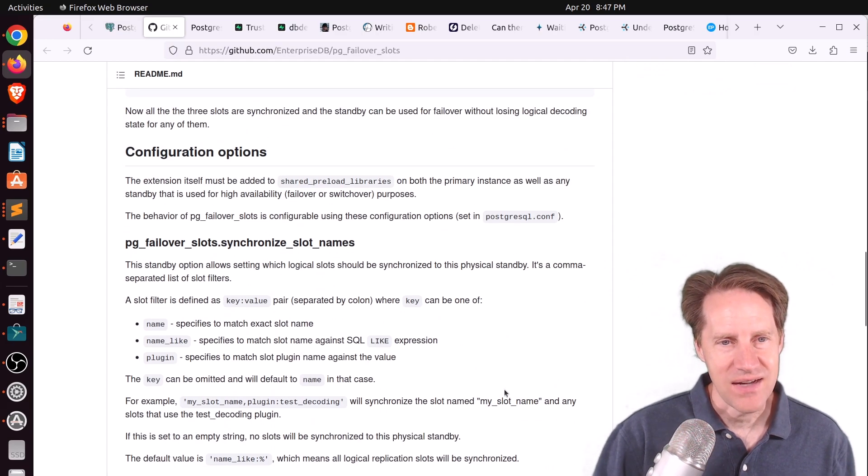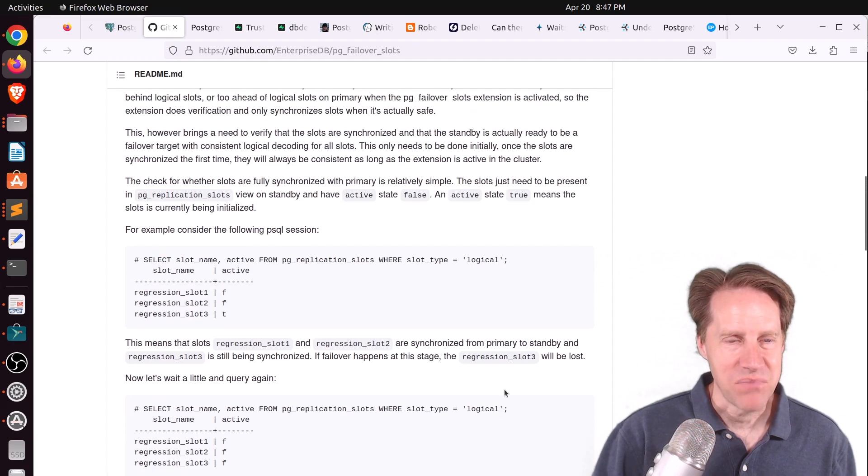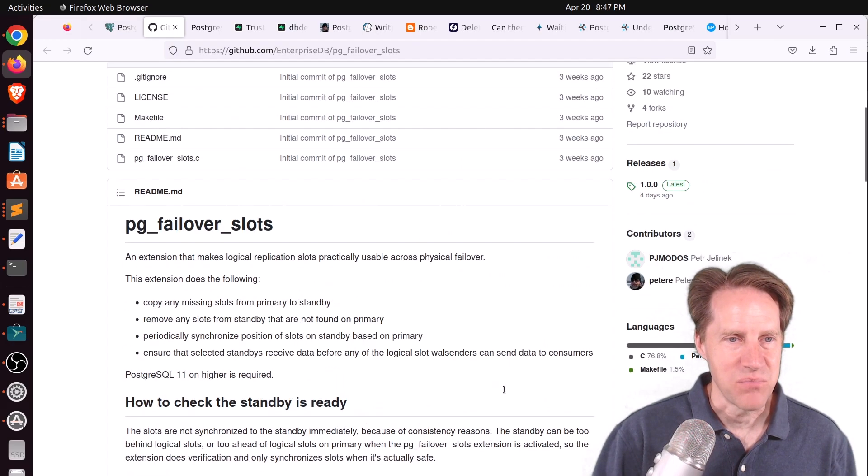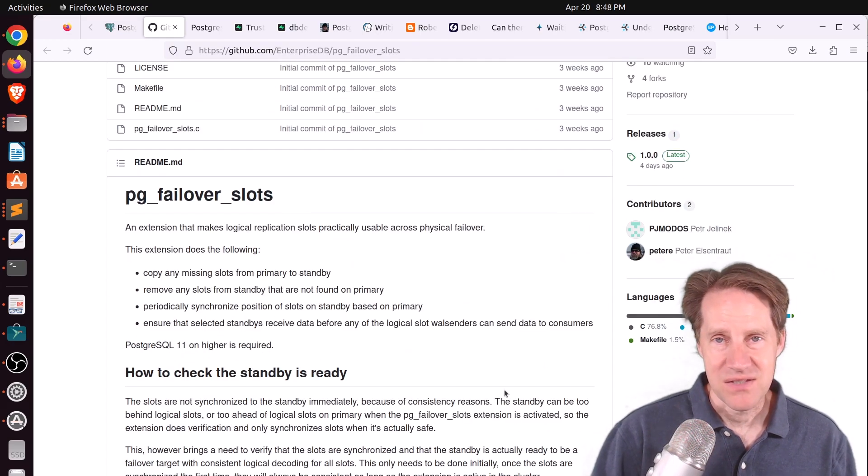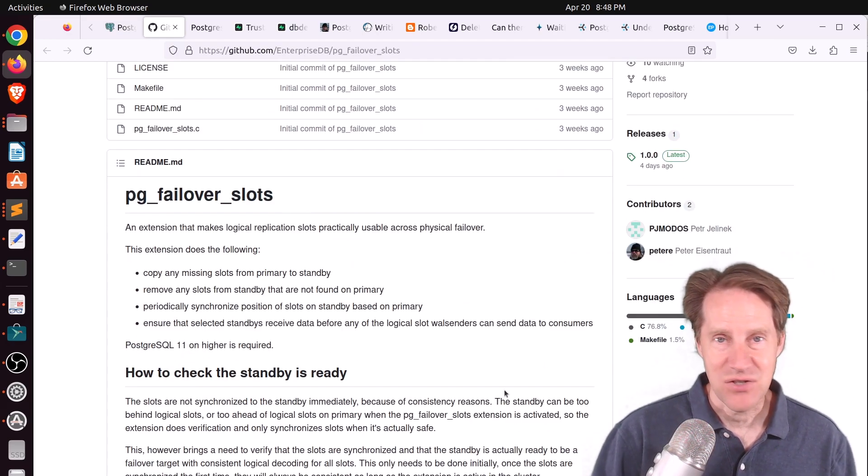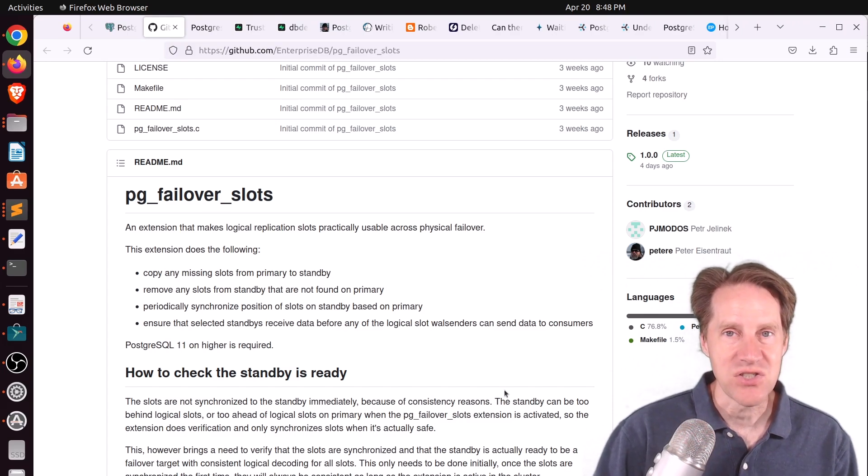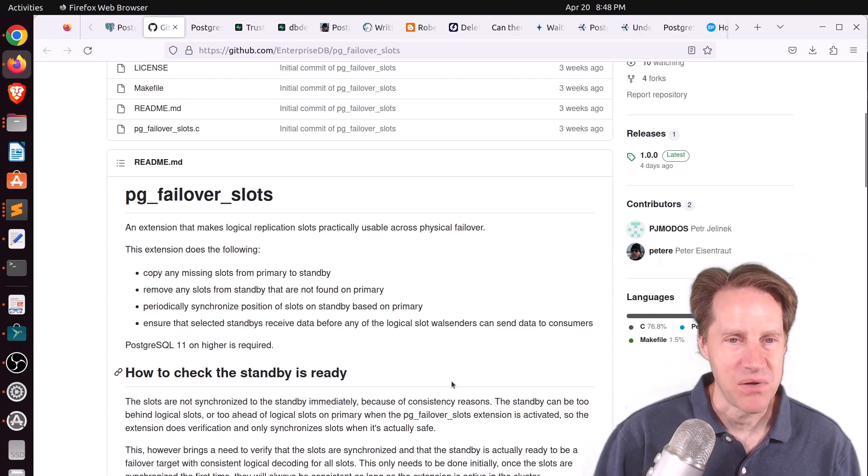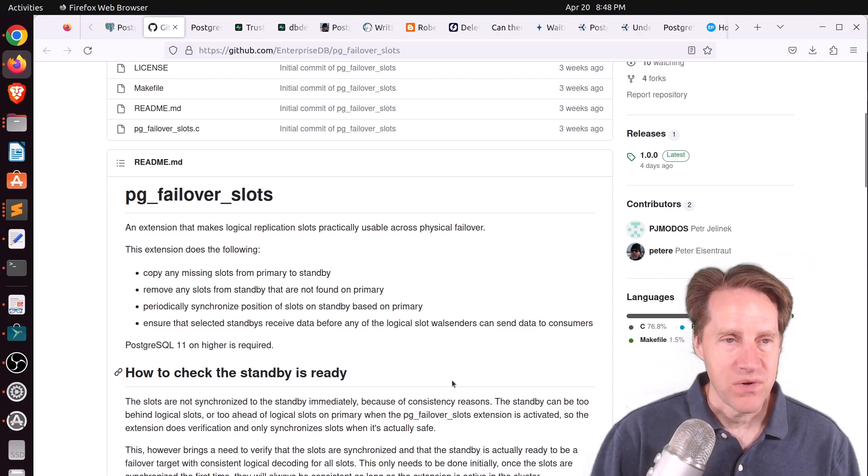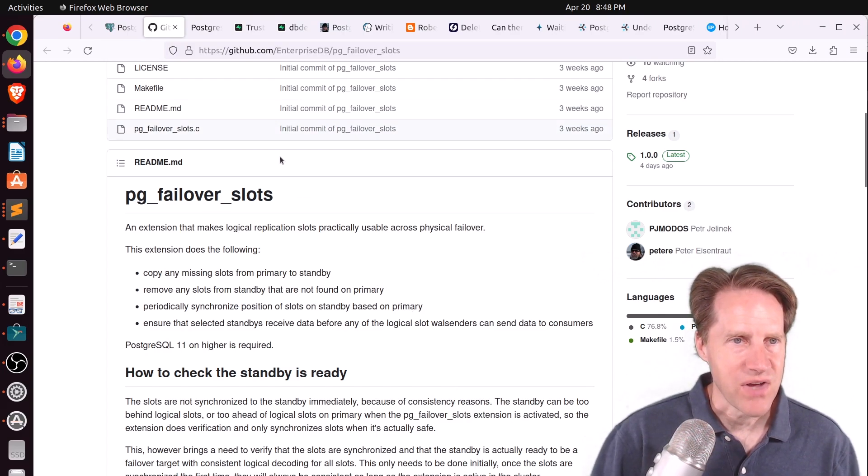Although the question I have is, why is this an extension, and will this make it into mainline Postgres at some point? Maybe this is a way to test it out and make sure it's working well, but hopefully this feature will eventually make its way into Postgres as well. But if you want to learn more, definitely check out these pieces of content.